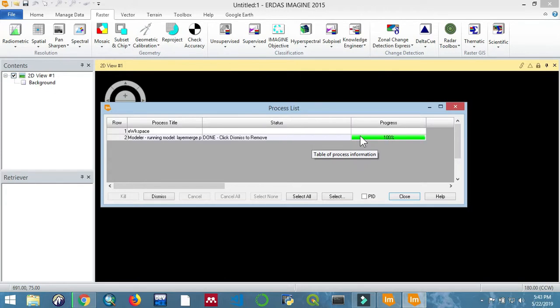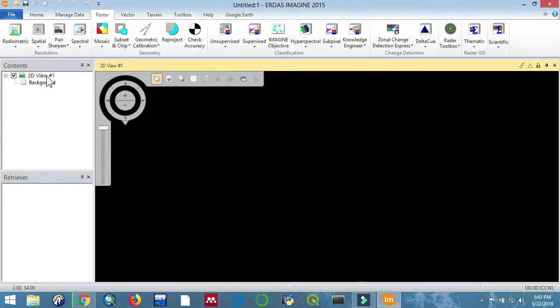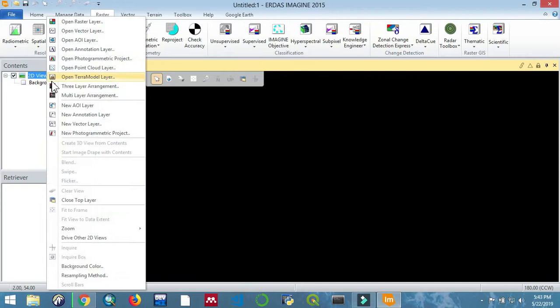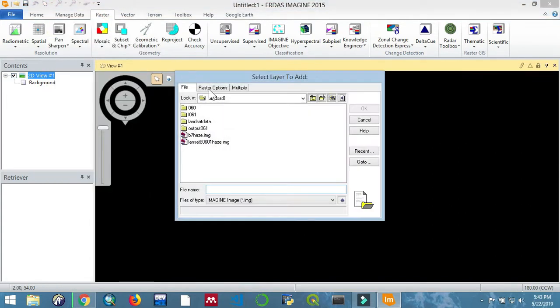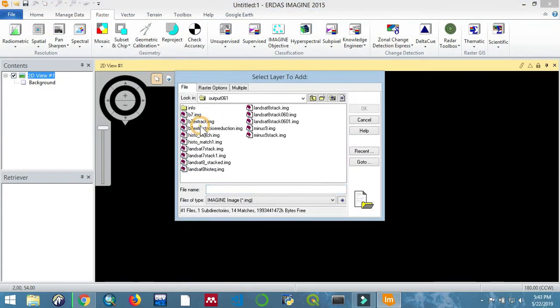Okay, let's open the image. Right click to open raster layer, and then go to where you have saved the image and open it, then OK.